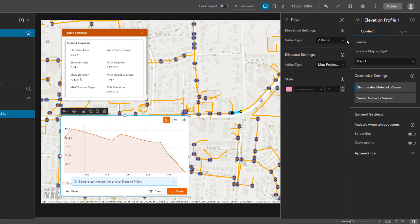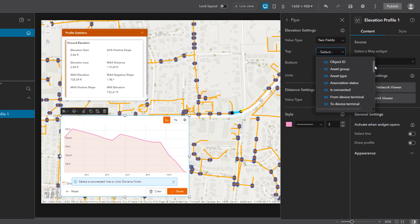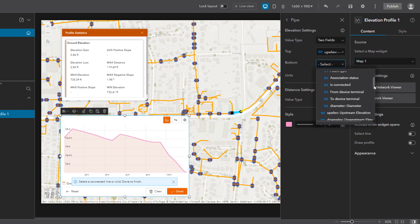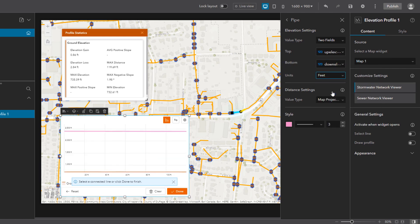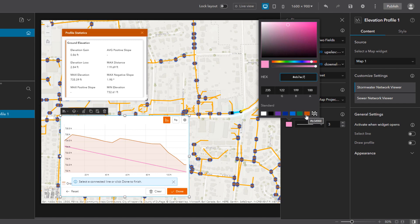Here I can configure the elevation and distance settings to define how the lines will draw on the elevation profile graph. First, I'll choose the source for the elevation values for these pipelines. In this case, there are two fields in my data with elevation values: upstream elevation and downstream elevation, and these values were stored in feet. For the length of the lines, I will keep the default distance setting and have it be calculated based on the map projection and the feature geometry. Finally, I can select the style to represent the lines in the graph.